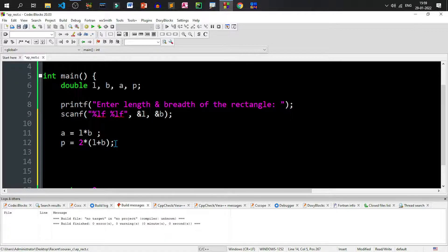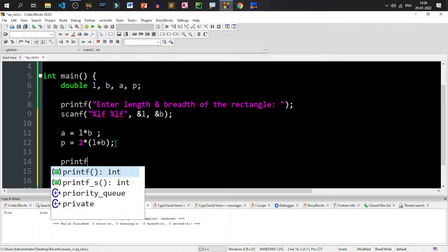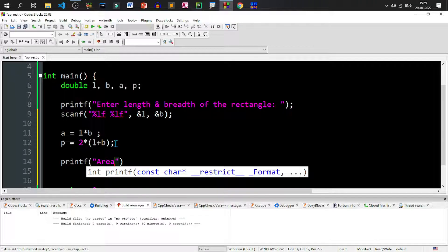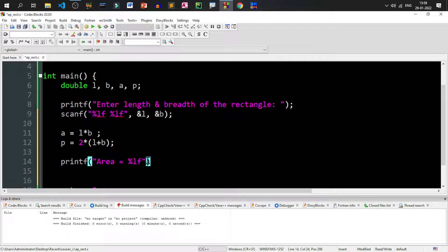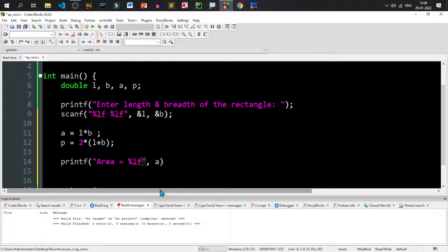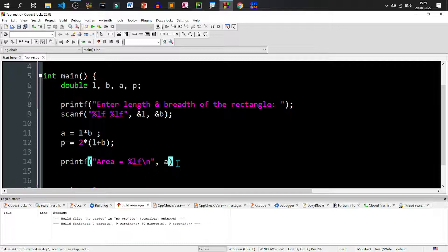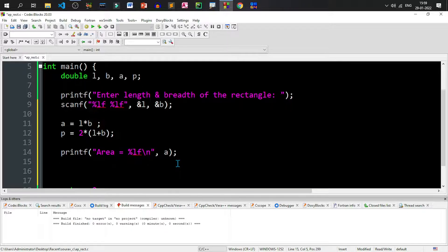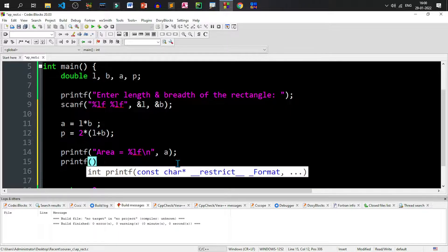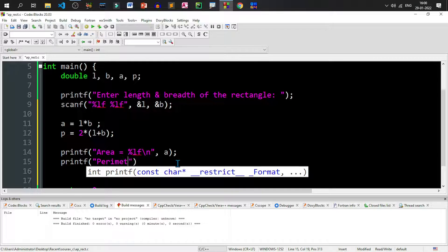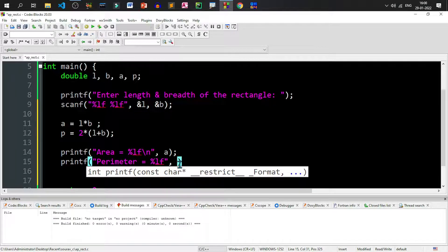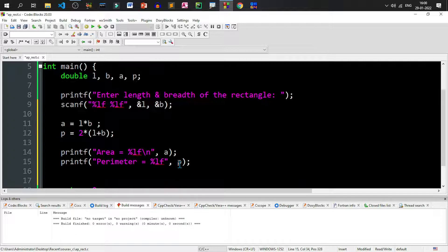So we'll write printf. Let us write area equals to percent LF. That means this percent LF will be replaced by the area variable which is A. Now let us put a backslash N at the end of the line so that after printing the area we come down to the next line. Now we can type printf perimeter equals to percent LF and then the value of the variable P. So that's all in the program.